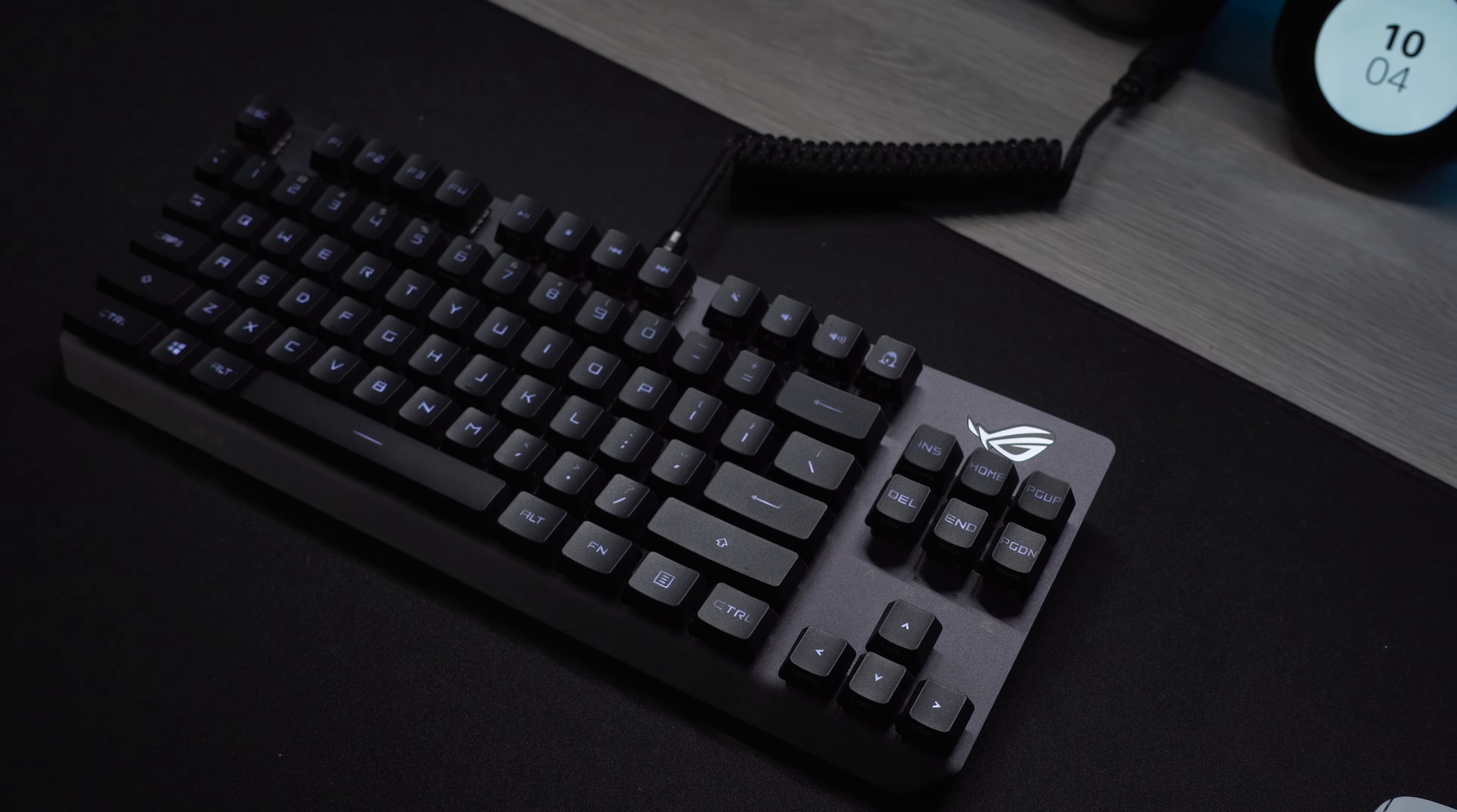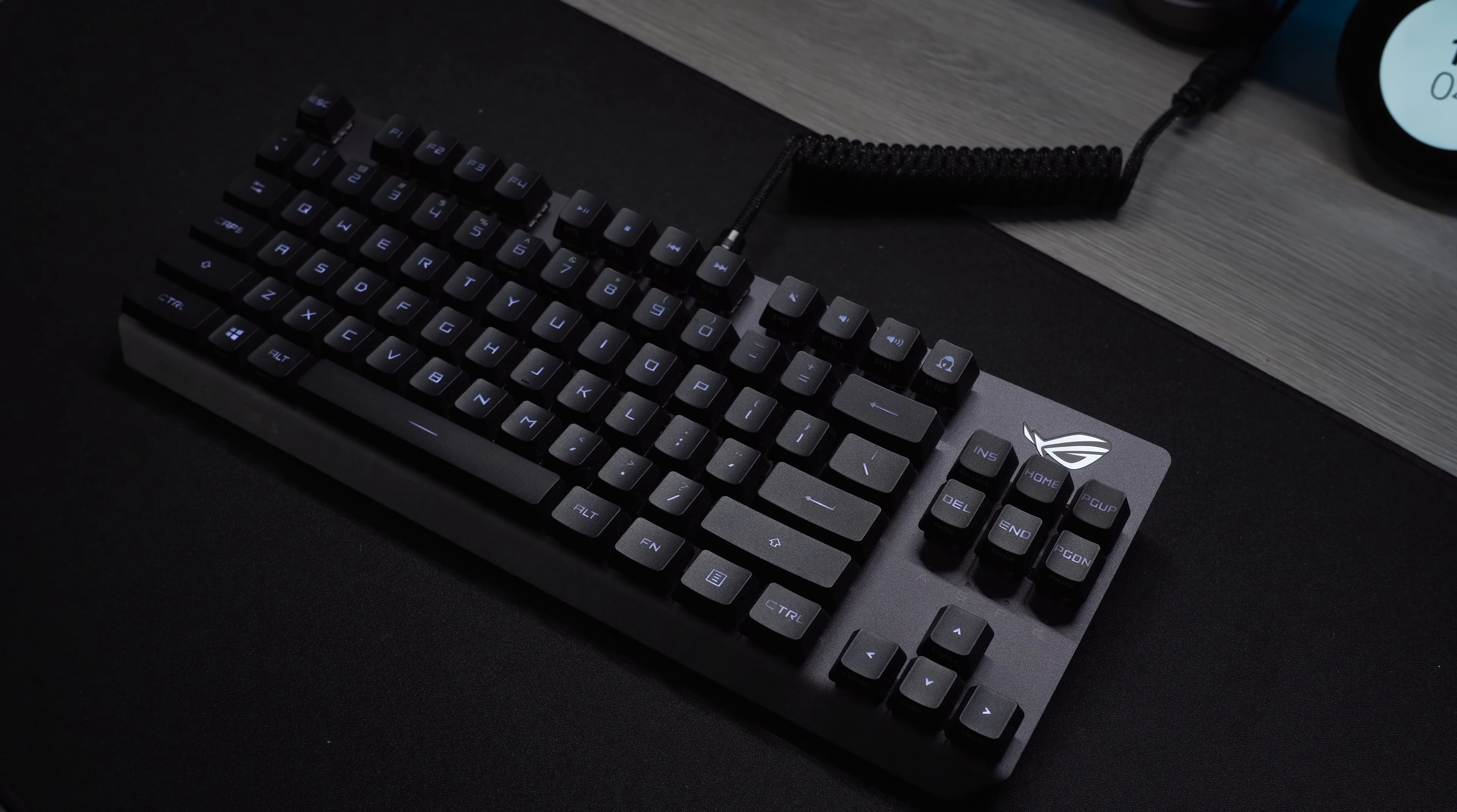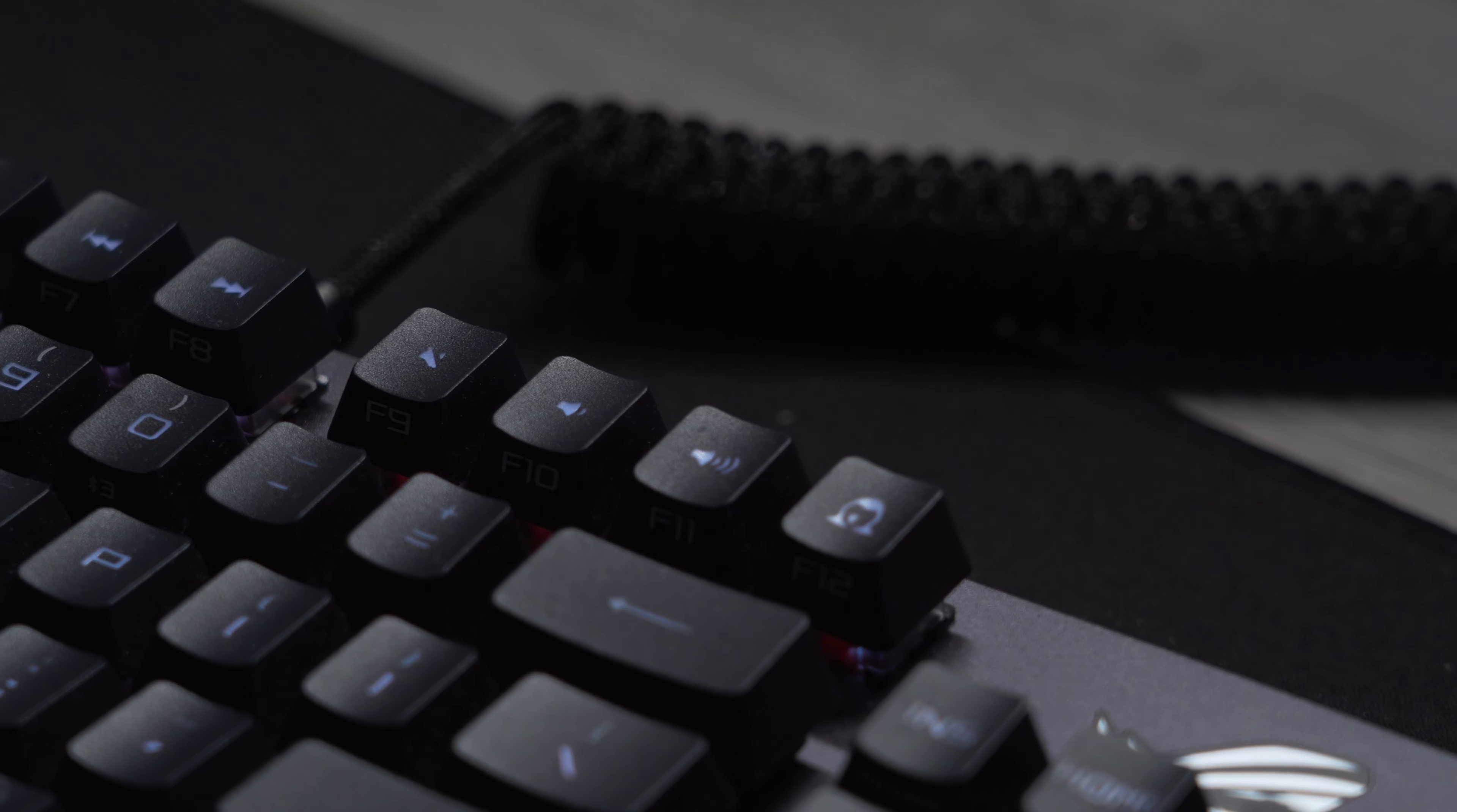The TKL layout gives you every key present on a full-size keyboard minus the numpad, giving you a much more compact design yet still giving you the arrow keys and entire function row.